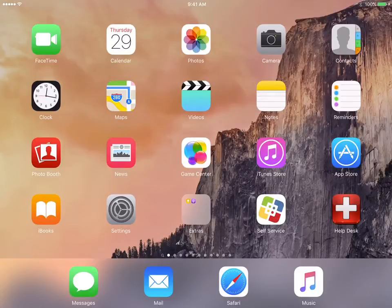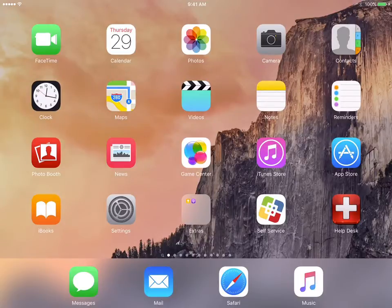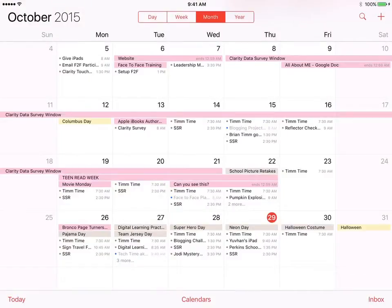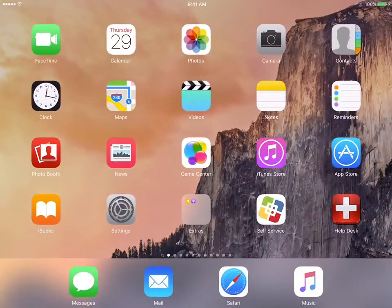Hey guys, this is Mr. Tim, your digital learning coach, and I wanted to give you guys a quick little tutorial video on how to sync up your Schoology calendar onto your iPad, which means that when you go into the calendar app on your iPad, you should be able to see your Schoology information on there as well.